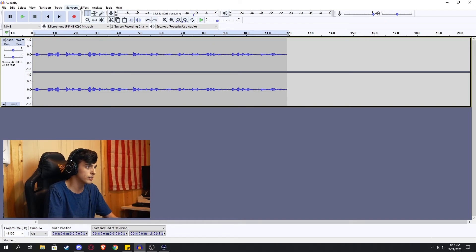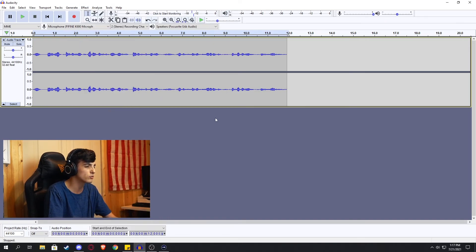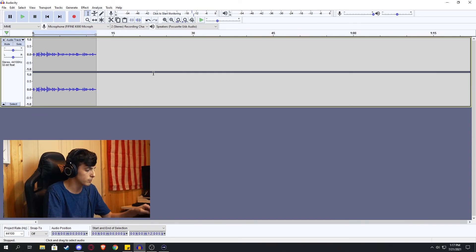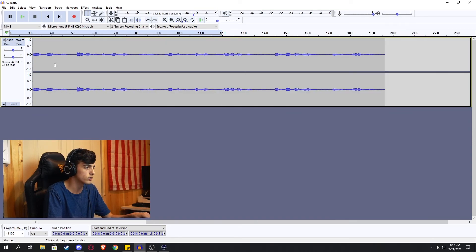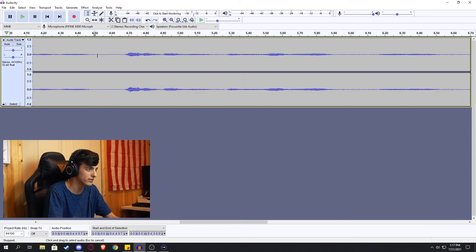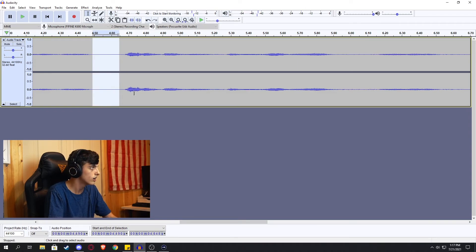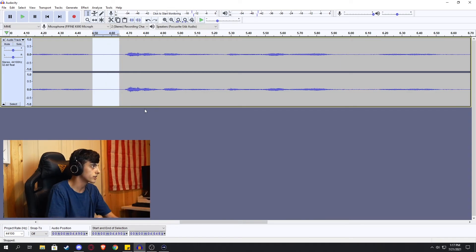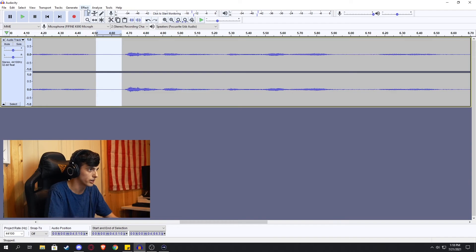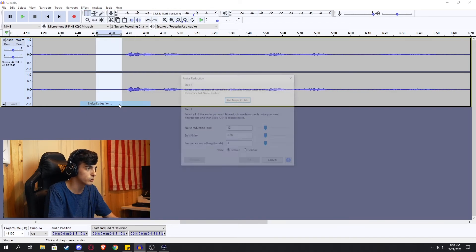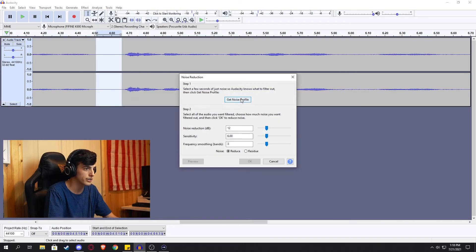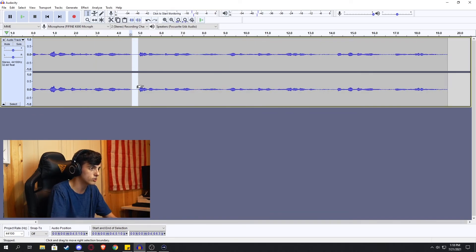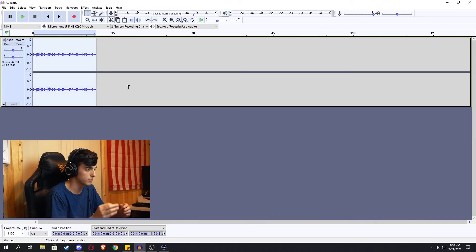First thing I do is in the effects a noise reduction. So if we just zoom in, I'm holding in control and zooming in with my mouse wheel. We can find this little area. Now if we hit play. Now you can hear a little bit of the background noise because the fans and stuff were running. So what I can do is go to effect, go down to noise reduction.